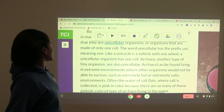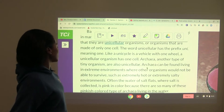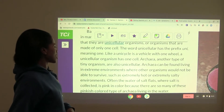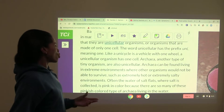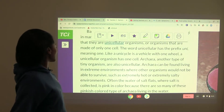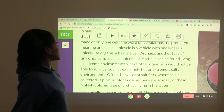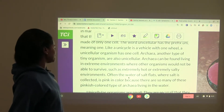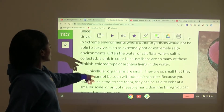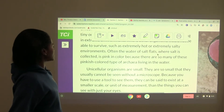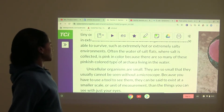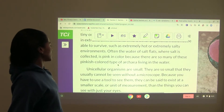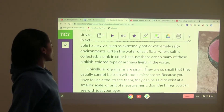Archaea are another type of tiny organism that are also unicellular. Archaea can be found living in extreme environments where other organisms would not be able to survive, such as extremely hot or extremely salty environments. Often the water of salt flats, where salt is collected, is pink in color because there are so many pinkish-colored archaea living in the water.